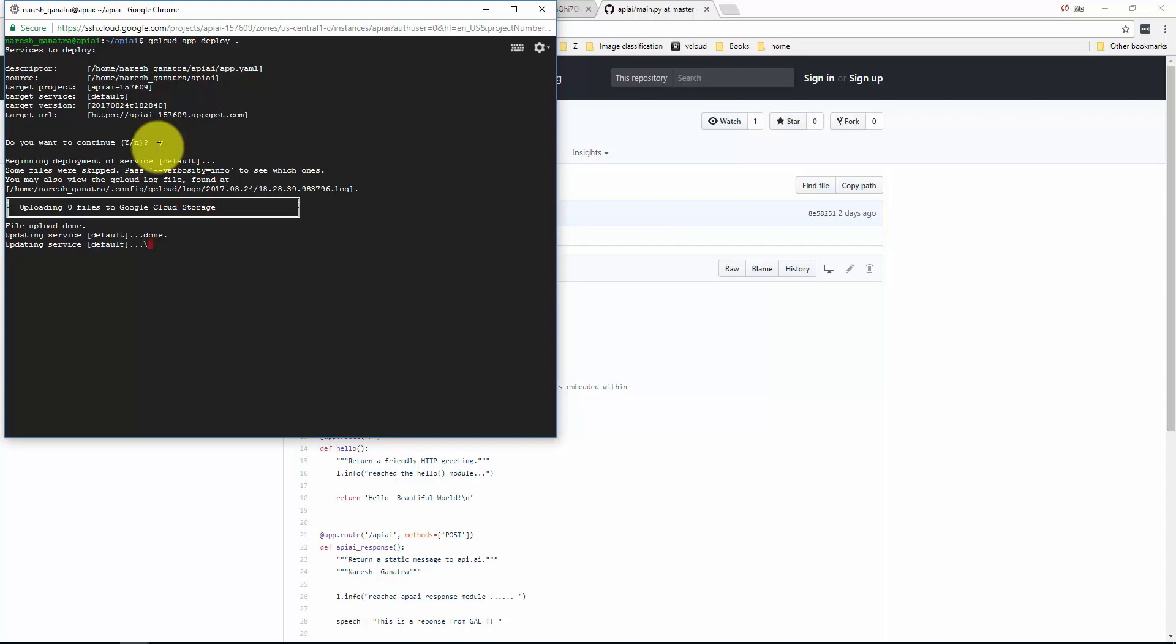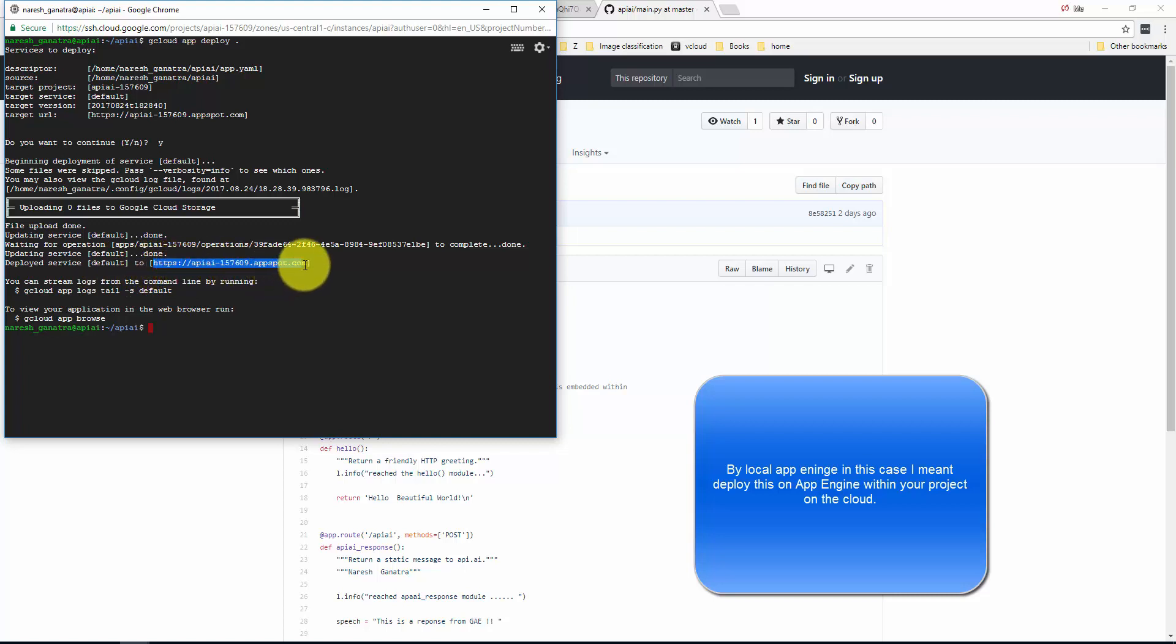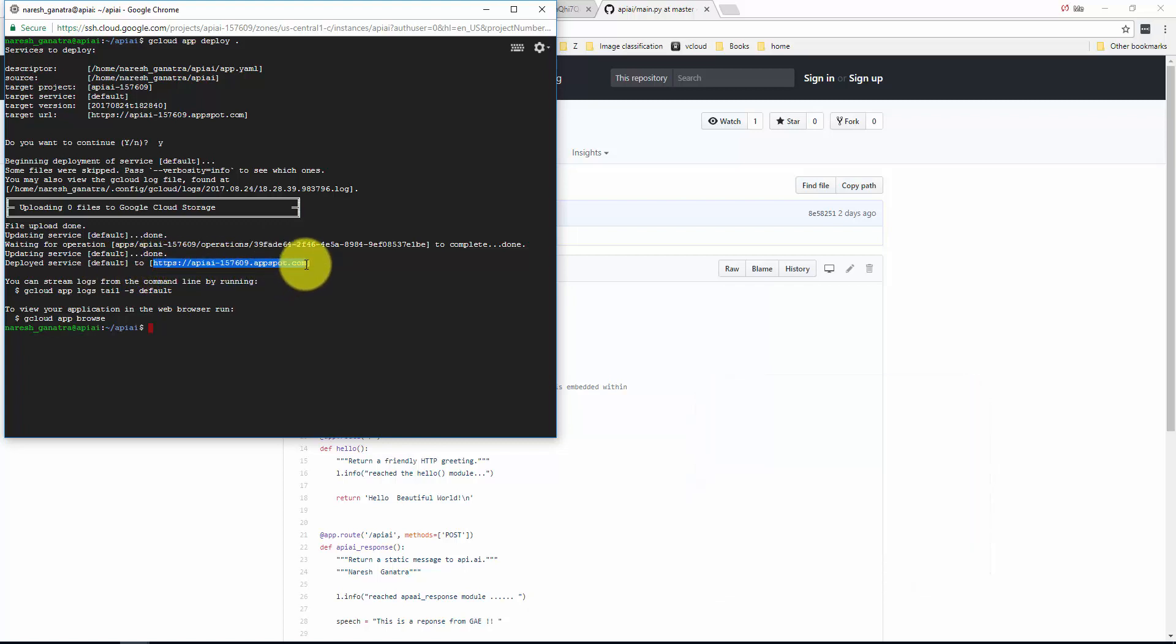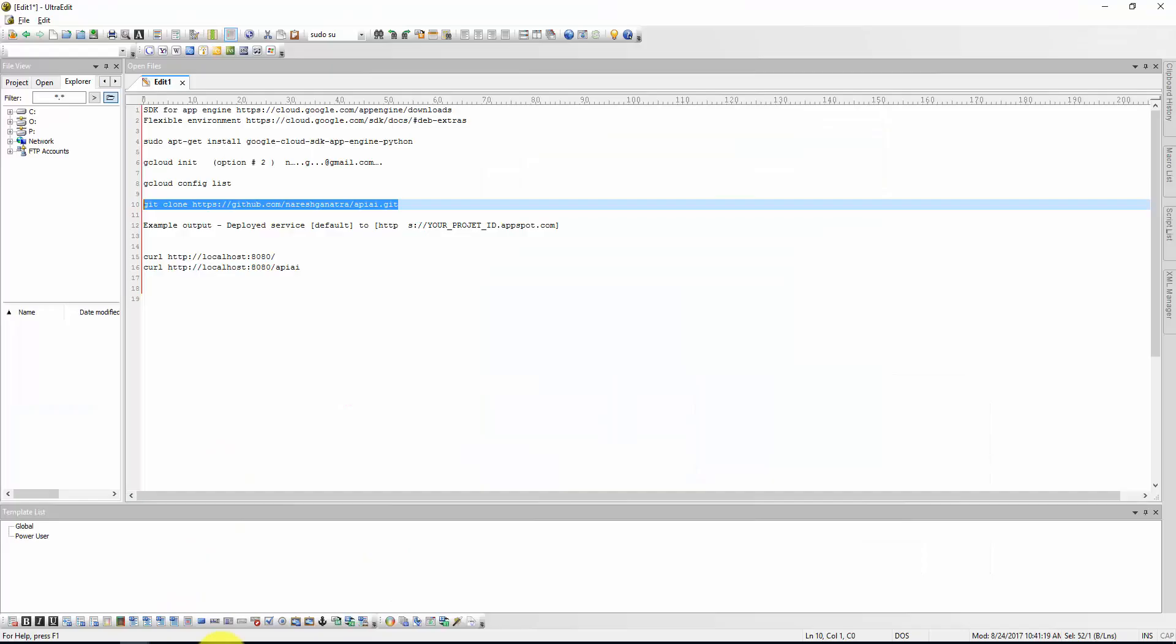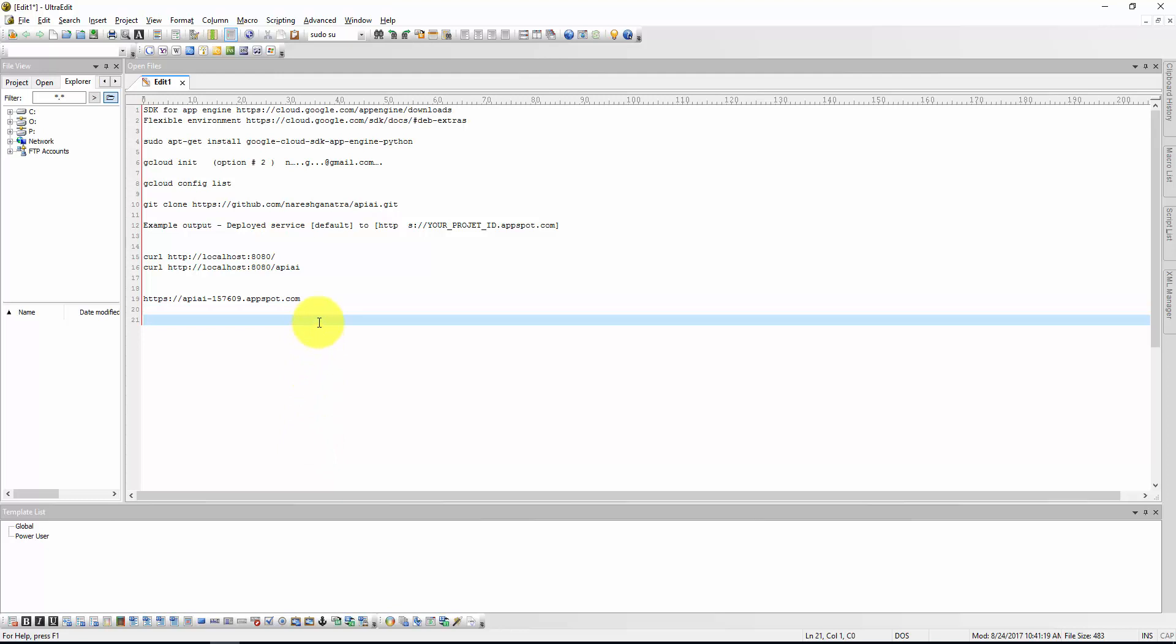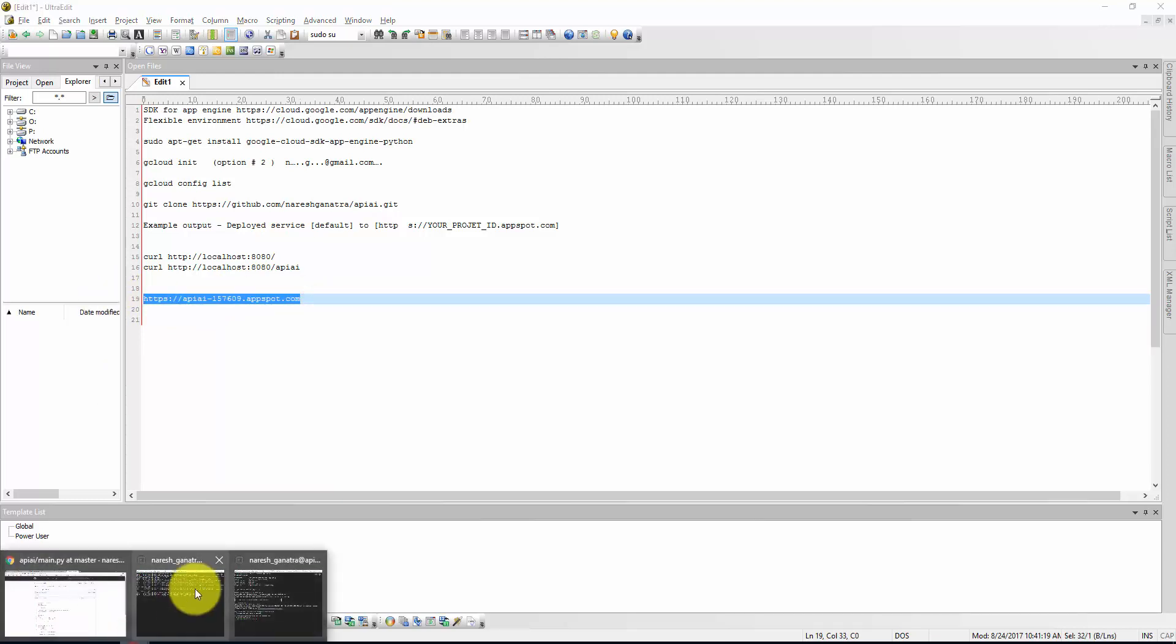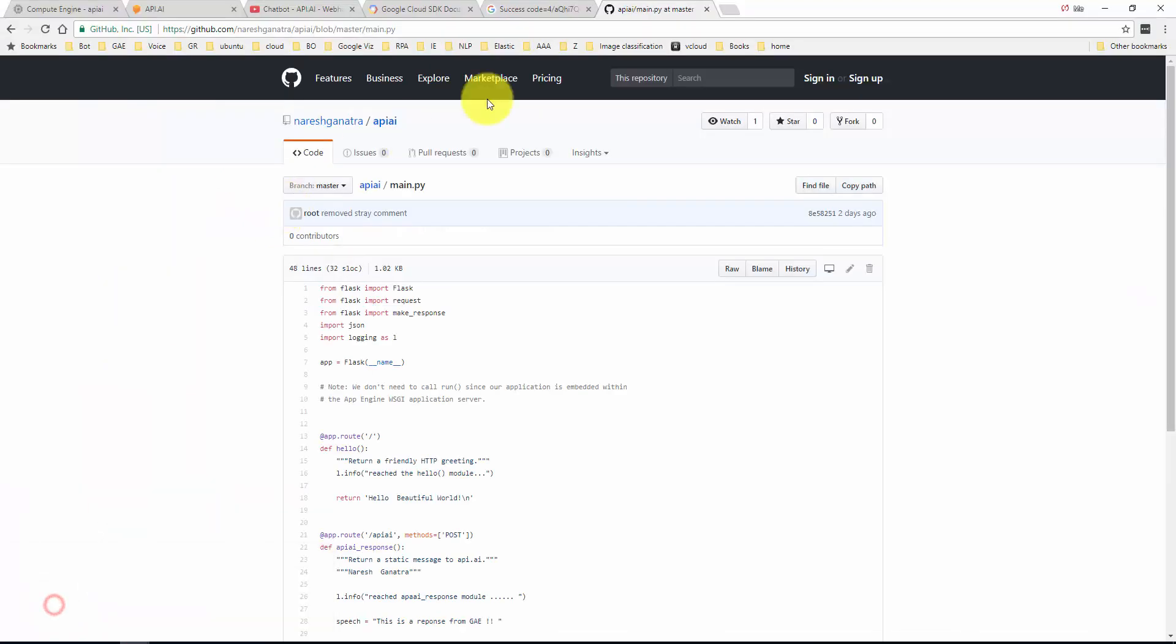This is saying uploading zero files because I had already done this before. But if I were to change anything, or in your case when you do this for the first time, it's going to upload a few files or all the files and deploy this on your local App Engine. It will also give you the URL. So make sure you make a note of this URL.